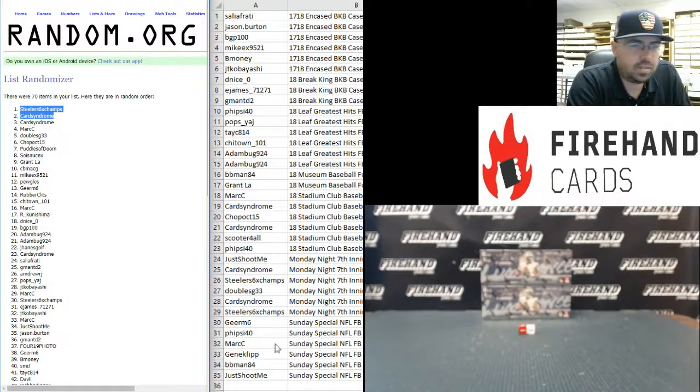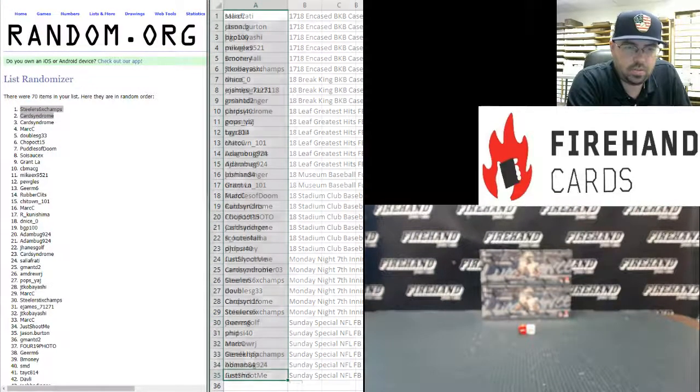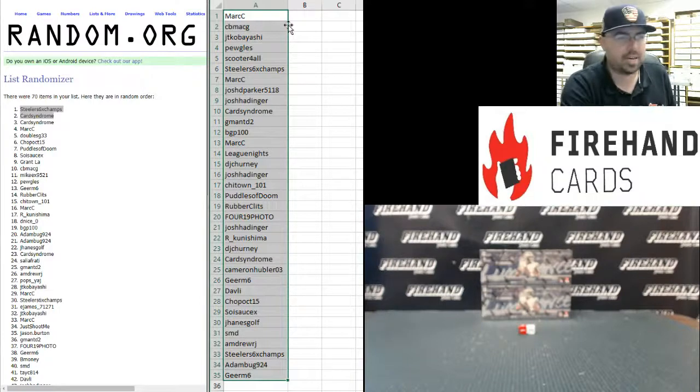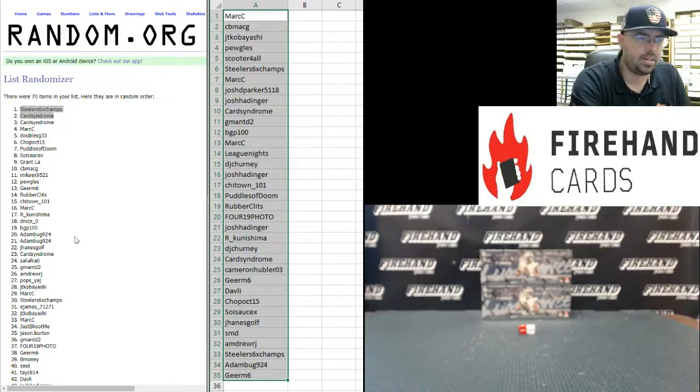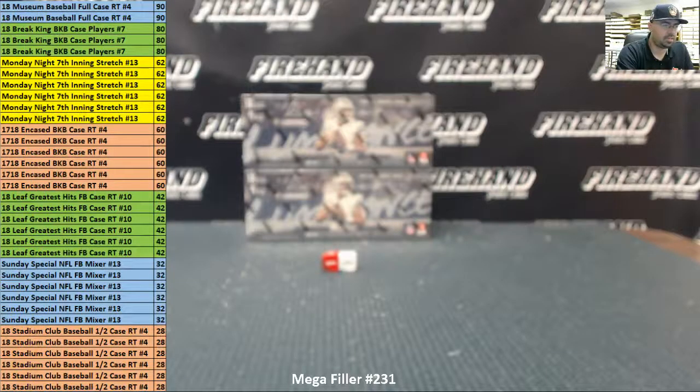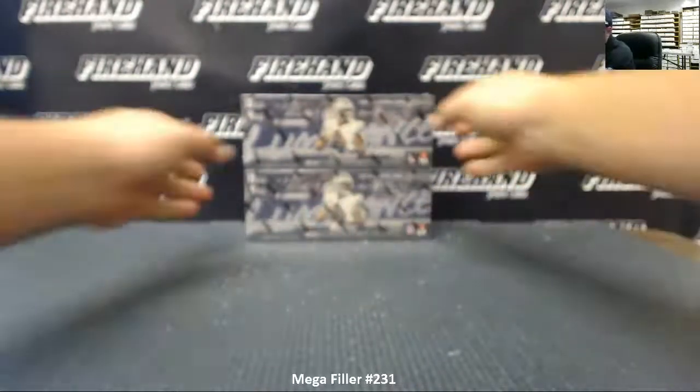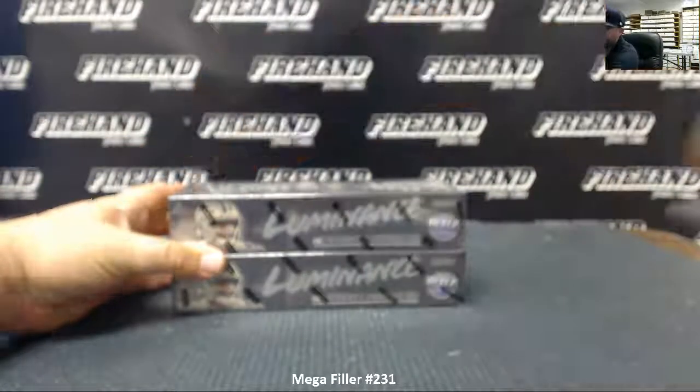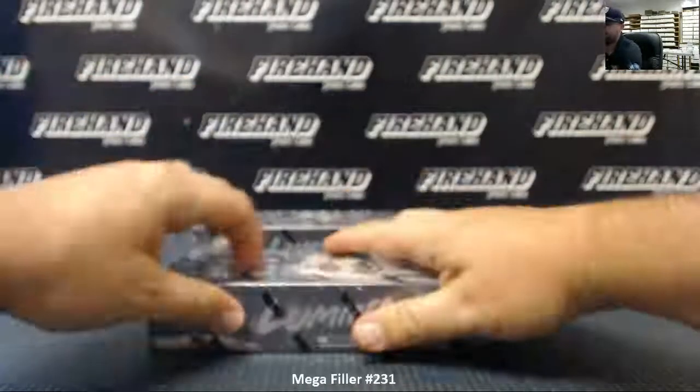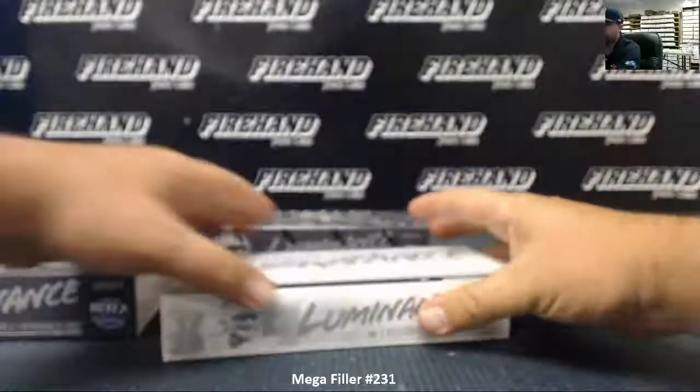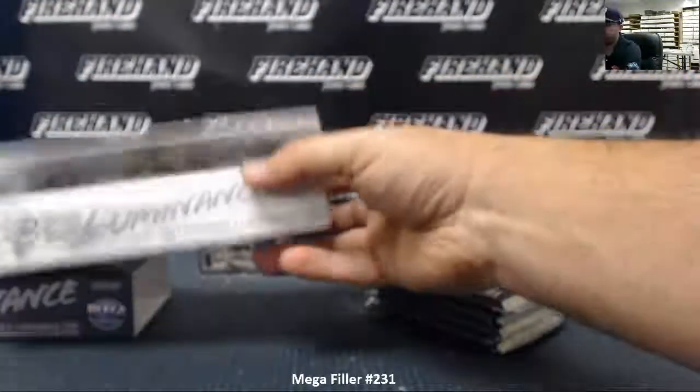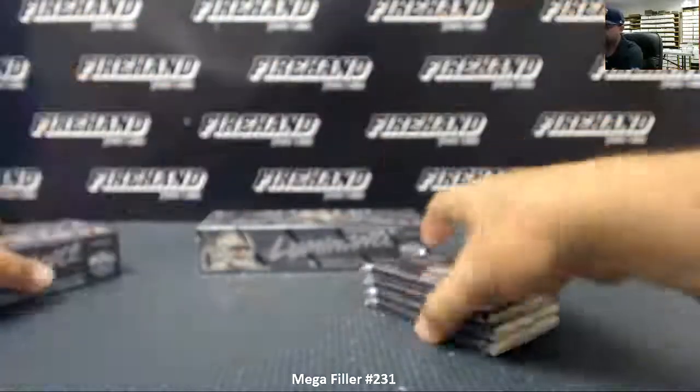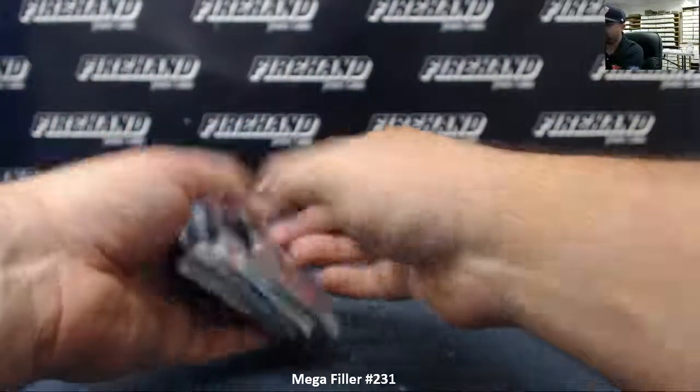I'm going to go ahead and move this over to the next sheet. These are the bottom 35 names from the original draw. So you guys are going to be in this two box random hits break of Luminance right now. So let's go ahead and crack those bad boys open. What we'll do is we'll have eight spots for each of the hits that come out of these two boxes plus another spot which will have every other card. So the rookies, the veterans, and the inserts that come out of the two boxes go to one participant as well. So out of the 35 spots, nine spots in the break will walk away with something from these two breaks. Good luck.